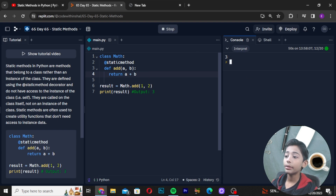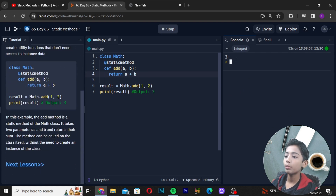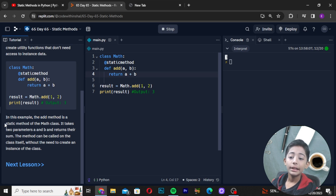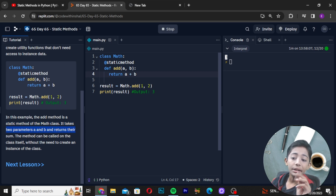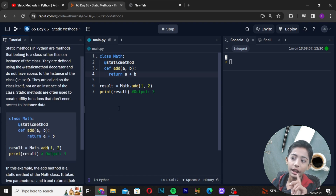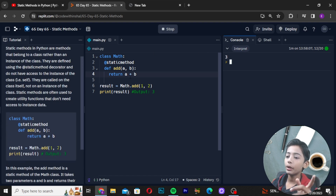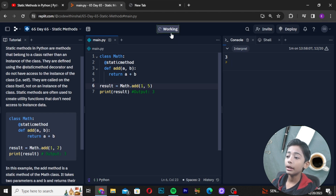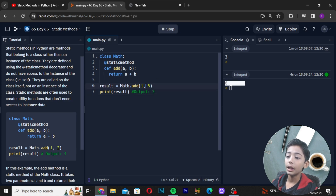So why is the output coming as 3? Because in this example the add method is a static method of the Math class — it takes two parameters a and b and returns their sum. If you give 5 and 1, the output is 6, because 5 plus 1 is 6. If you give 10 and 1, the output becomes 11, because 10 plus 1 is 11.